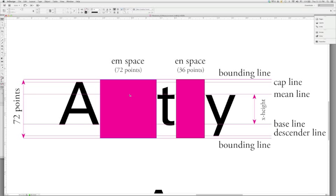Keep in mind also that an M space is the basic unit of measurement within every typeface. And that M space is determined by the point size of the typeface itself, not by the size of an M. That is a common mistake that new typographers make, that they assume that an M space is the size of an M. Actually, M's are almost never the size of an M space.